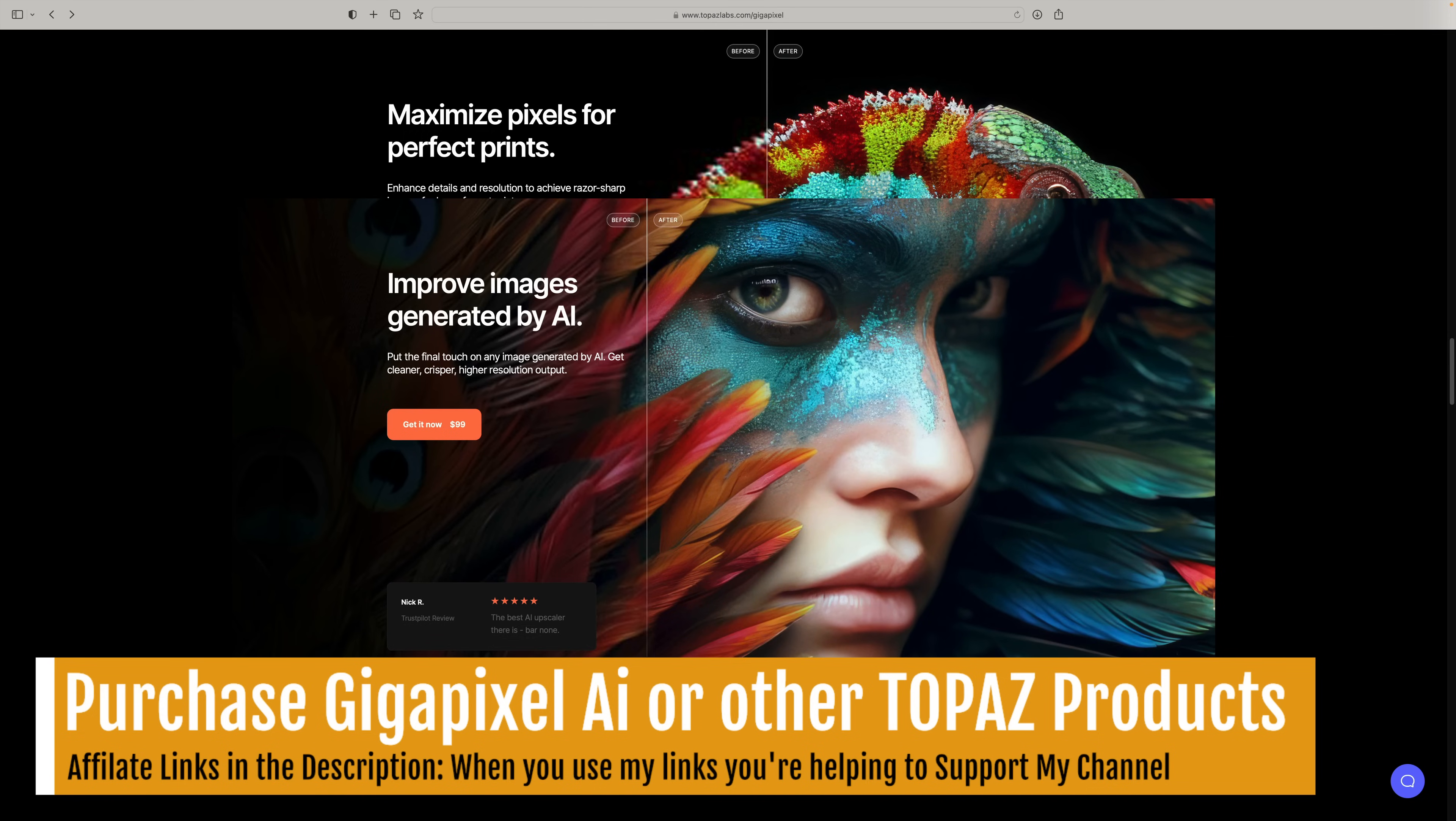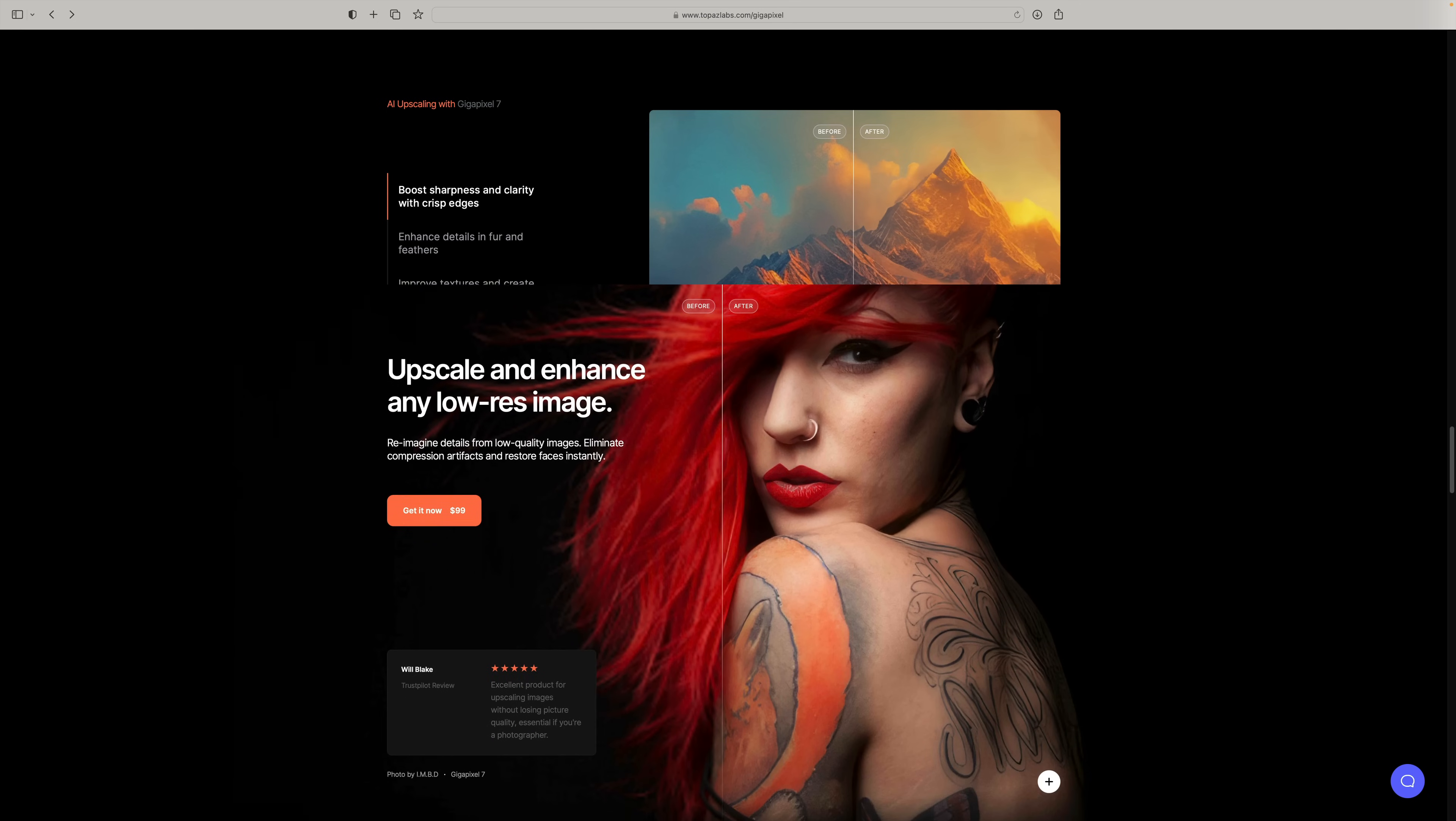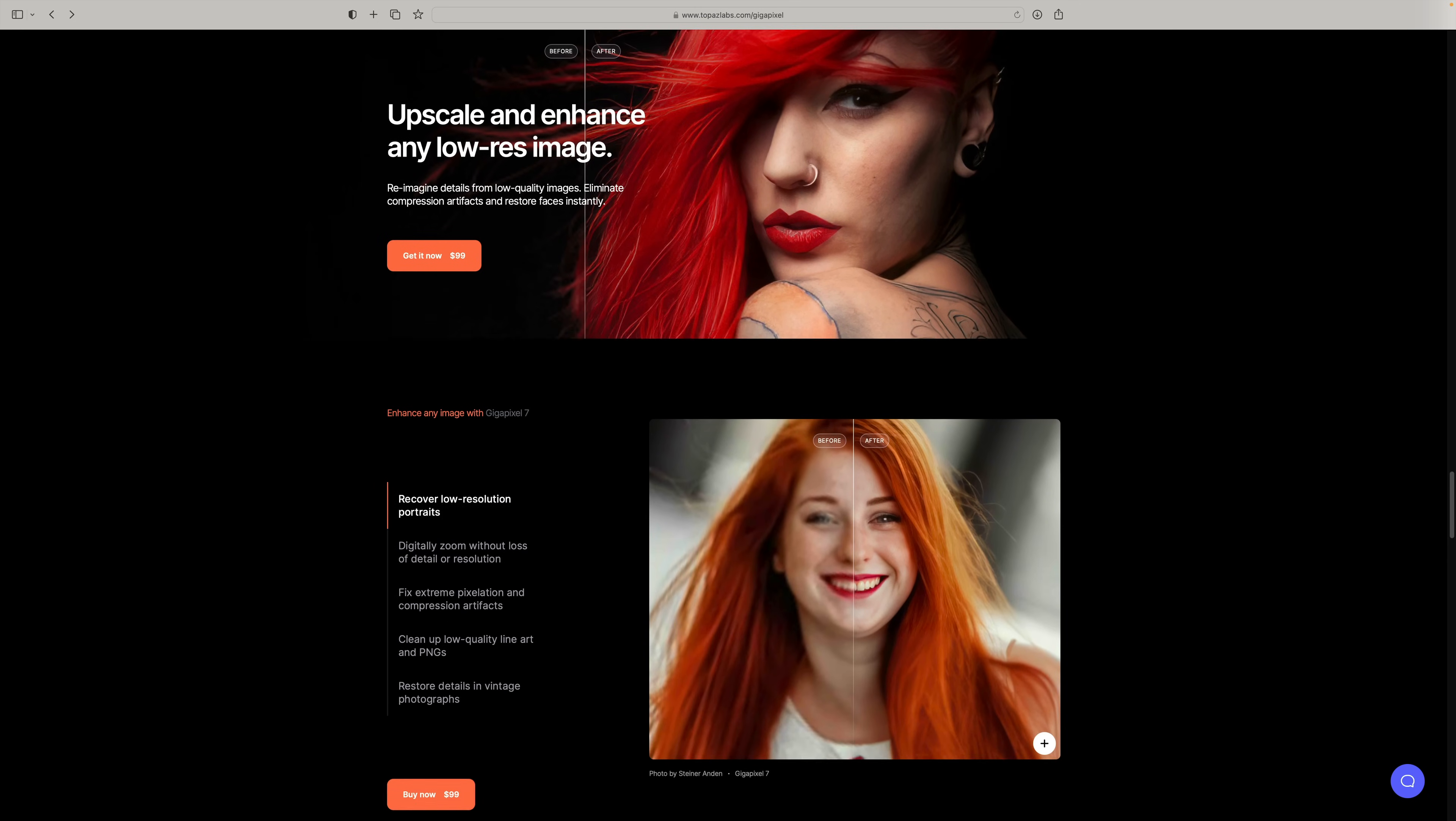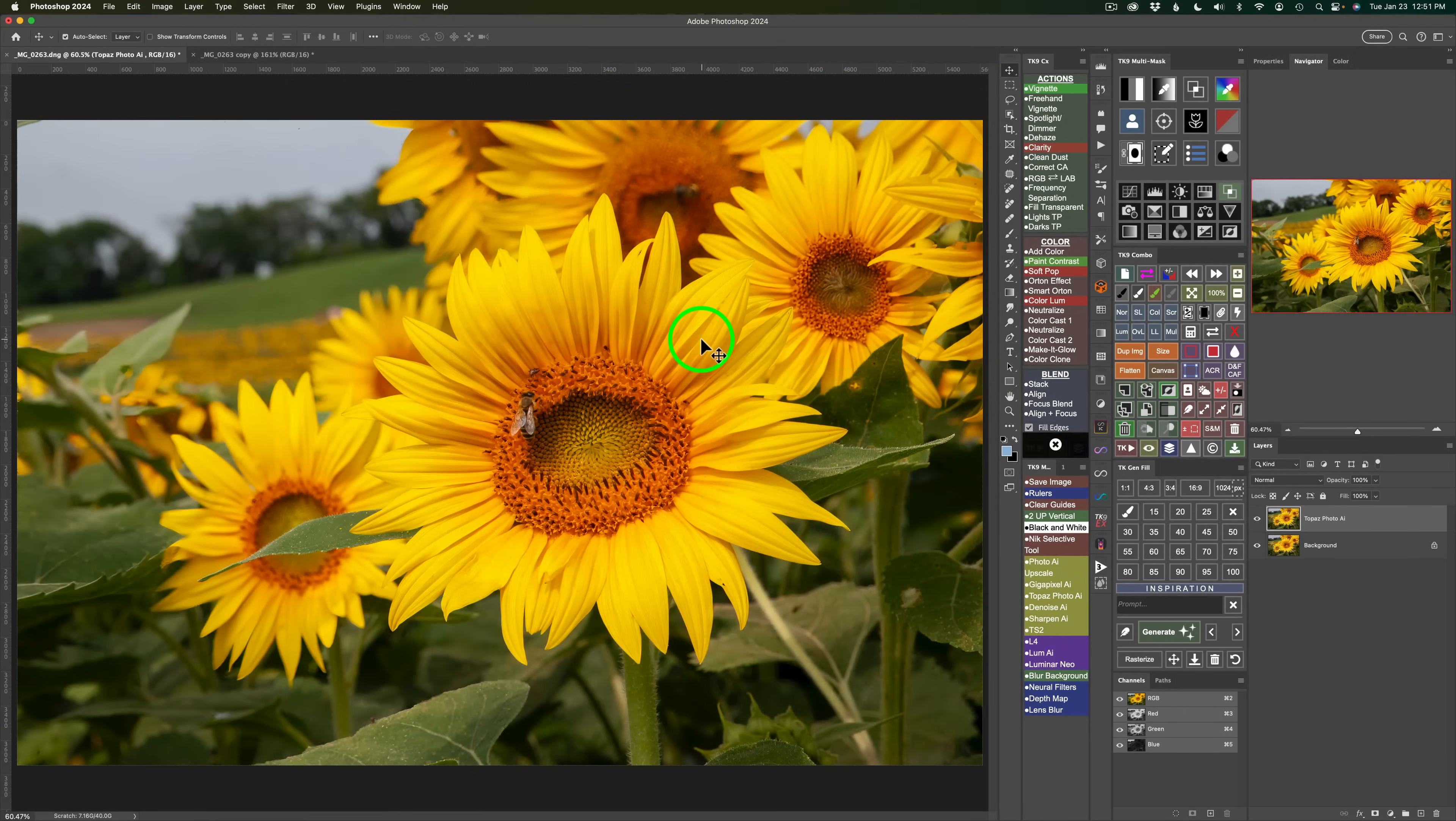If you're not familiar with Gigapixel, what it is is an upscaling and enhancing product so it can take images and extend their sizes and enhance them as well. And it's always been a great product. So let's get a look at this new Gigapixel 7 today.